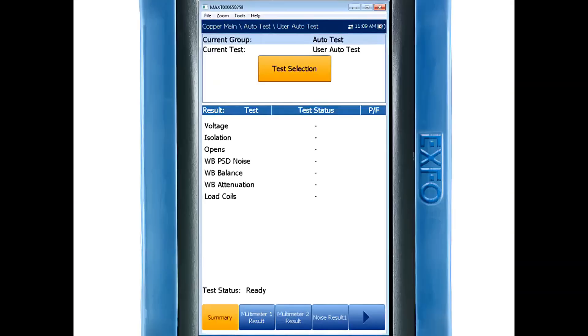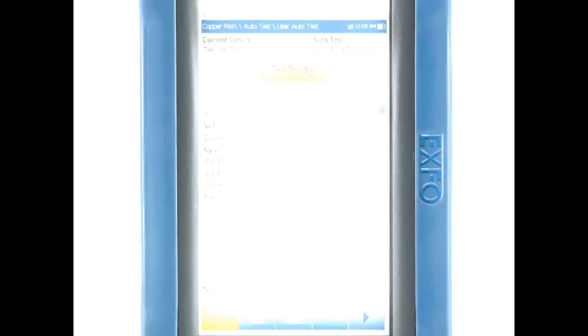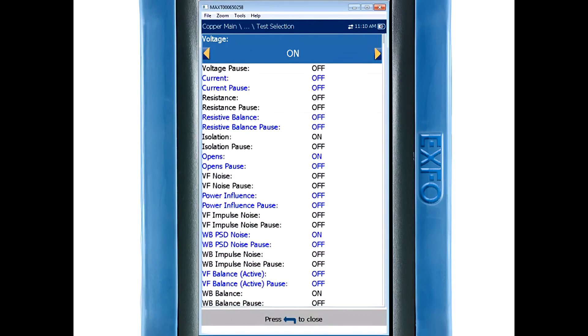So after selecting the user auto test you'll first want to highlight and choose test selection. This is where you can turn on or off any of the copper tests this unit is capable of running. On the left of the screen you'll see the name of the test and on the right will let you know if it's enabled or disabled.